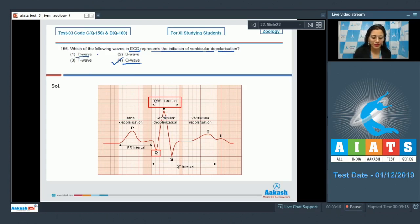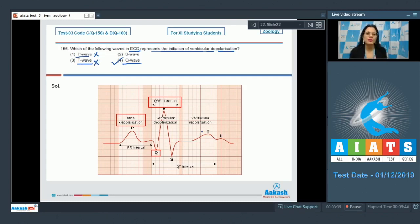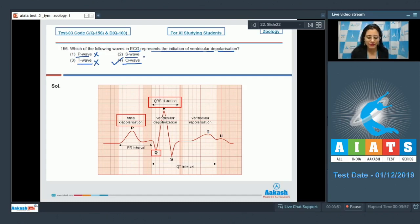The first option, P wave, cannot be correct because P waves represent atrial depolarization. The third option, T wave, is incorrect because T wave represents the return of ventricles from excited to normal state. The second option, S wave, is also an incorrect option. So the correct answer is option number 4.